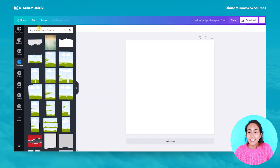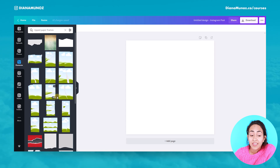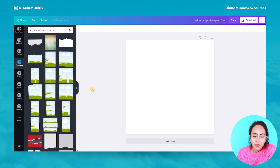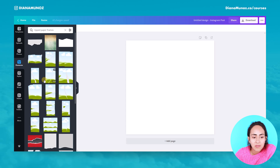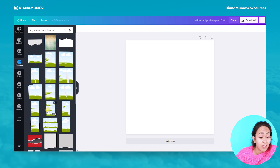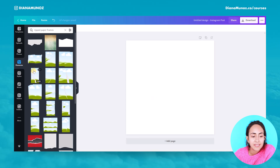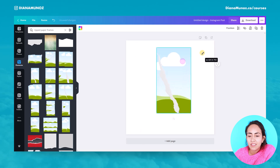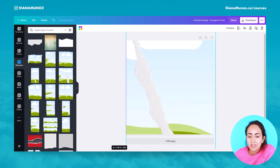Here we have these new frames that Canva uploaded fairly recently. For this tutorial I'd like to teach you two different designs because, as you can see, the frames have two different reaches or sizes. For example, this one has an Instagram story size — it's vertical — and if I use it on my square design it's going to look kind of weird because I'll need to stretch the frame really big.